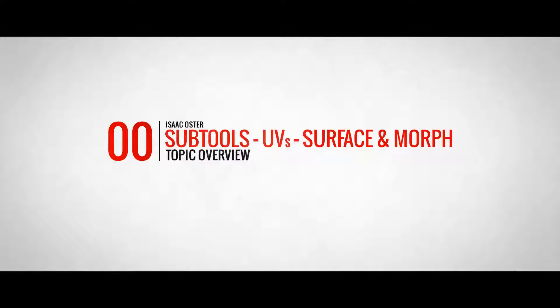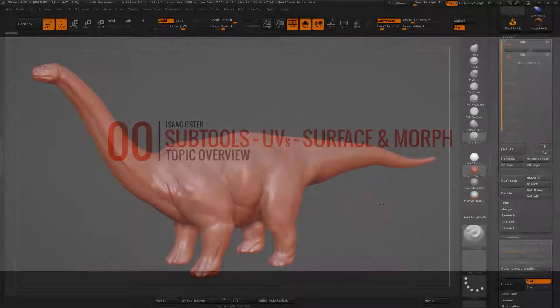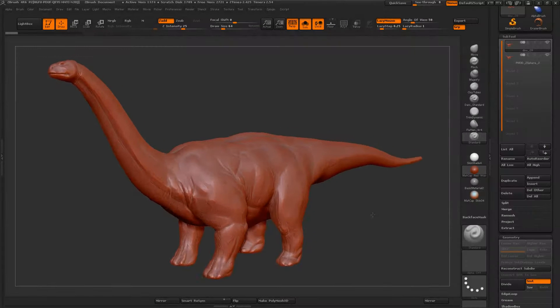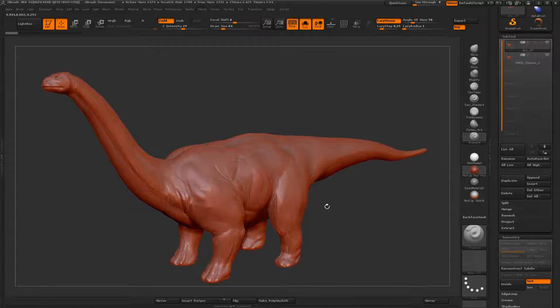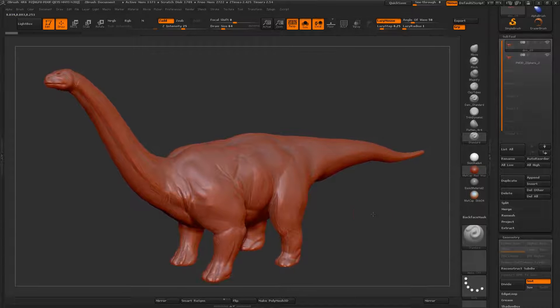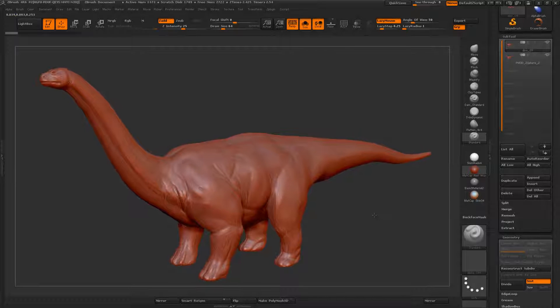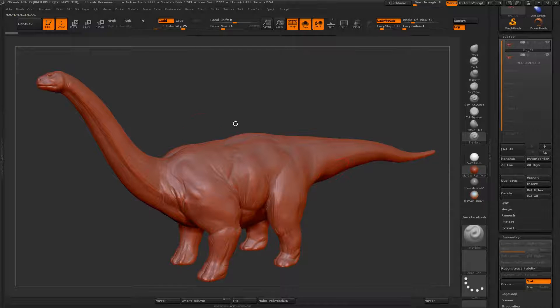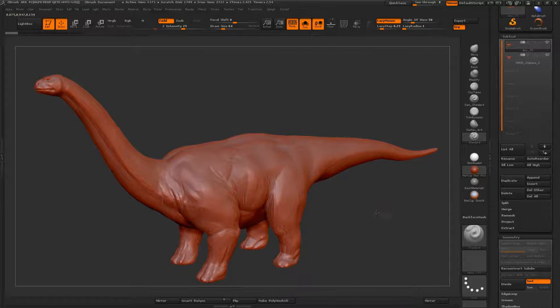Hi there, my name is Isaac Oster, and in this tutorial we're going to be talking about a few things. This is a dinosaur that I built as a demo for one of my classes a while back.